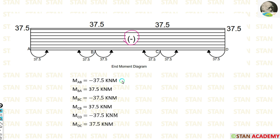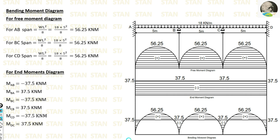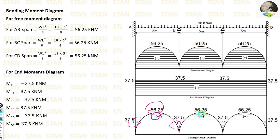Since the values at the supports are similar, we get a rectangular-shaped end moment diagram. Even though there are two moments at B and C, since both arrows point upward, only one point is marked. We then combine the free moment and end moment diagrams: wherever the end moment diagram acts, it is negative (−37.5); wherever the free moment diagram acts, it is positive (+56.25). This gives us the final combined bending moment diagram. Thank you for watching this video.